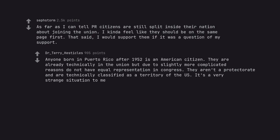Anyone born in Puerto Rico after 1952 is an American citizen. They are already technically in the union but due to slightly more complicated reasons do not have equal representation in Congress. They aren't a protectorate and are technically classified as a territory of the US. It's a very strange situation to me.